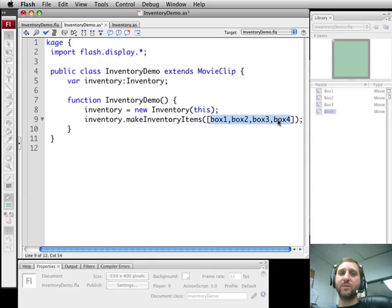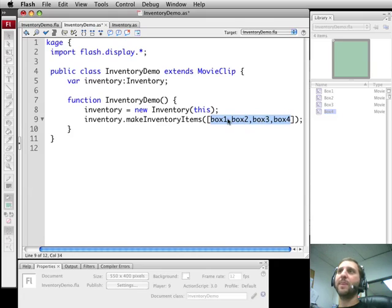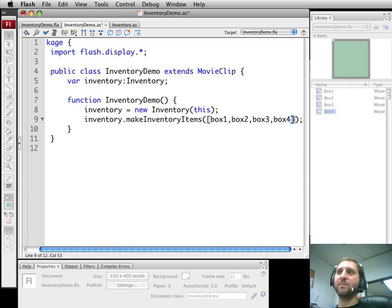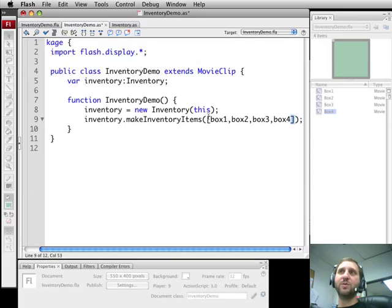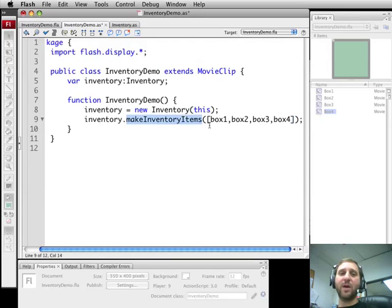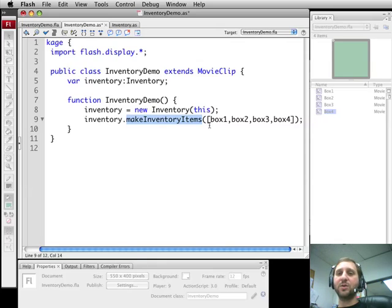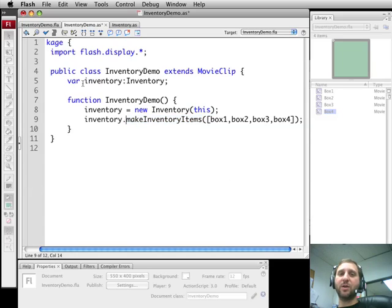The only thing we're going to do with this inventory is make one call to it. We're going to call makeInventoryItems which is going to be a function in there that's going to pass in the four items that are on the screen using the names of those objects, Box1 through Box4. We're going to pass that in inside of an array. That array is great because you can pass in two items, four items, 100 items, whatever. We pass them in and makeInventoryItems will make those objects items that can be clicked on and added to the inventory.